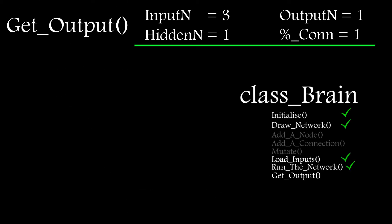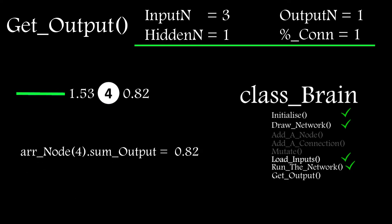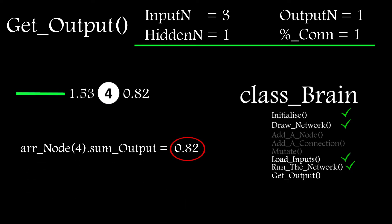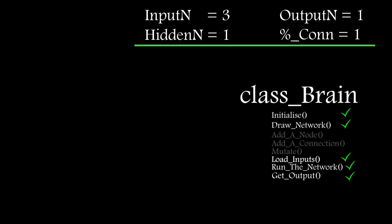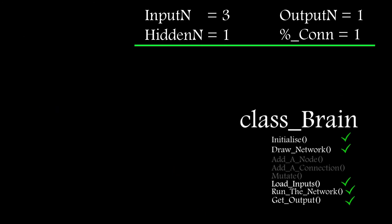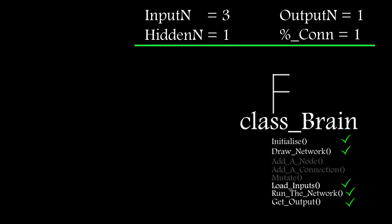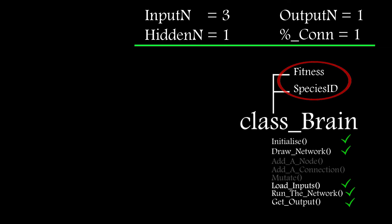But now I need a function to give me the output value from any of the nodes. So I created the get output function, which simply takes the passed node ID, looks up the output from the node array and returns this value. And of course, I'll also need to keep track of the fitness and species ID of each object in the population. So I create a couple of public fields or properties to track those values.